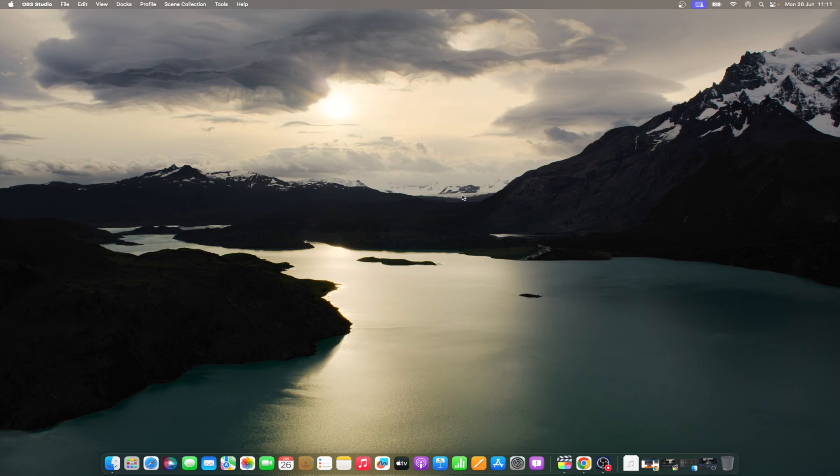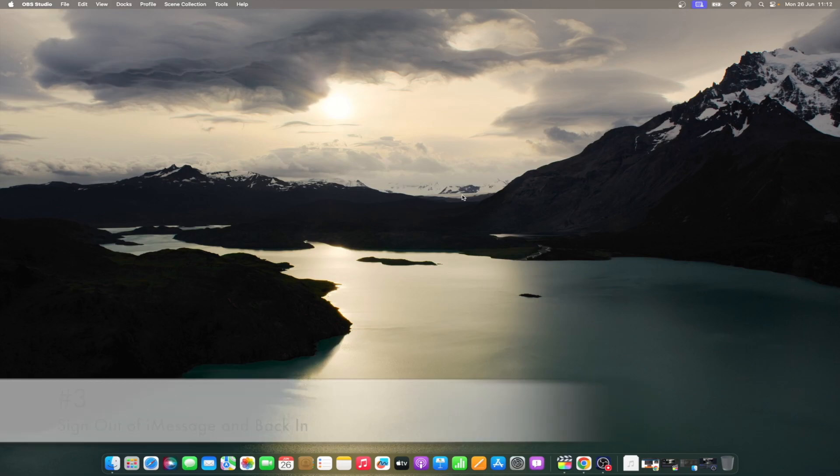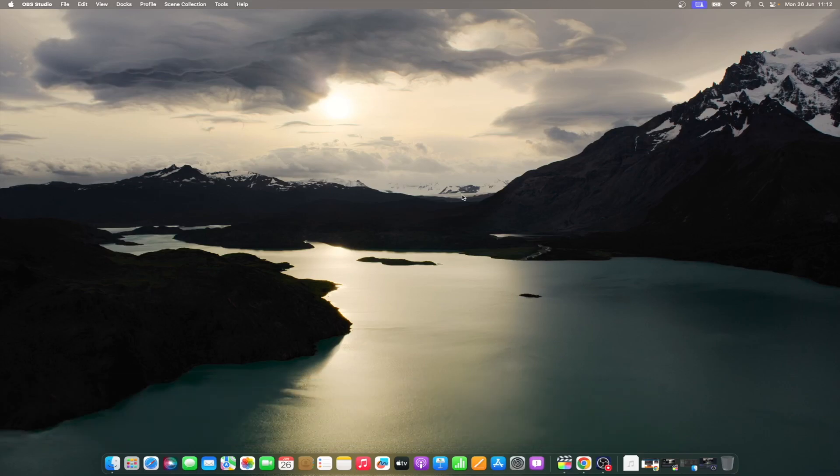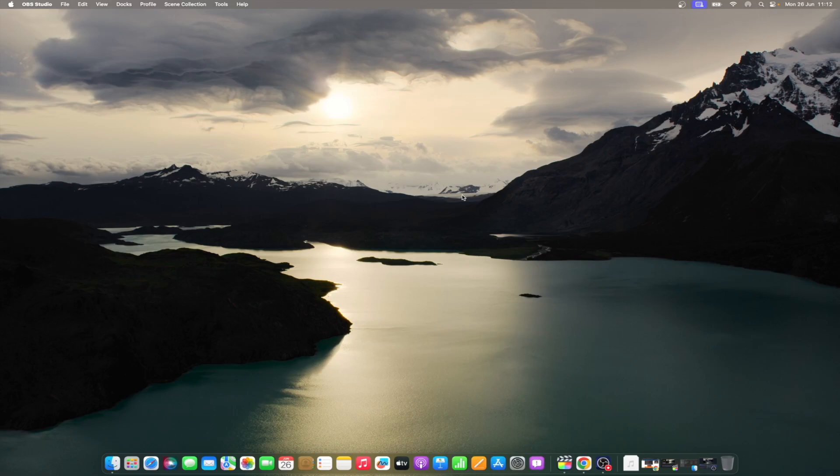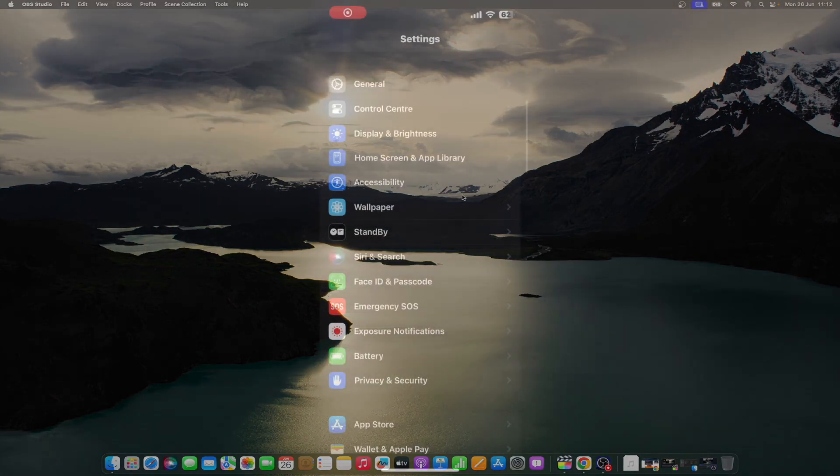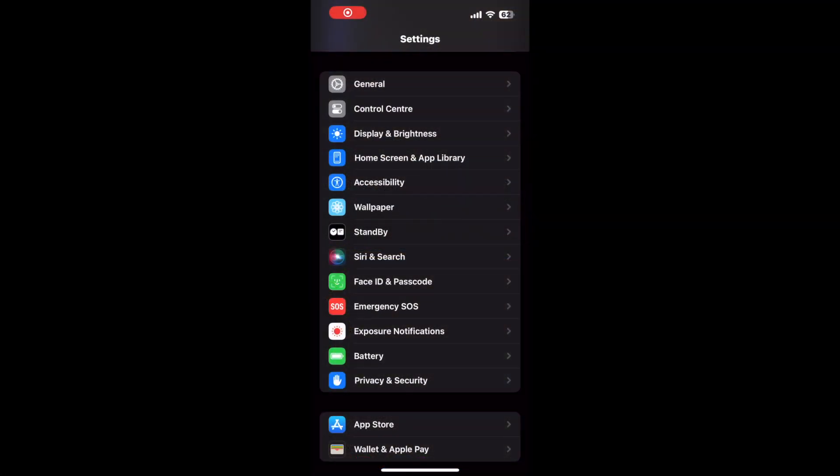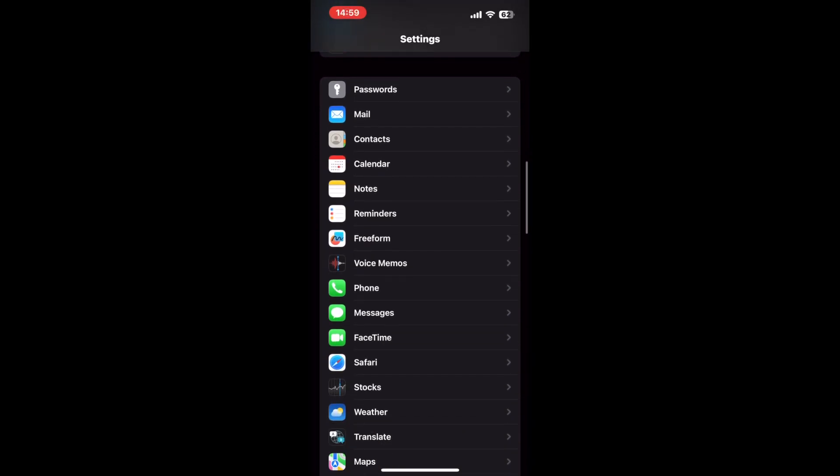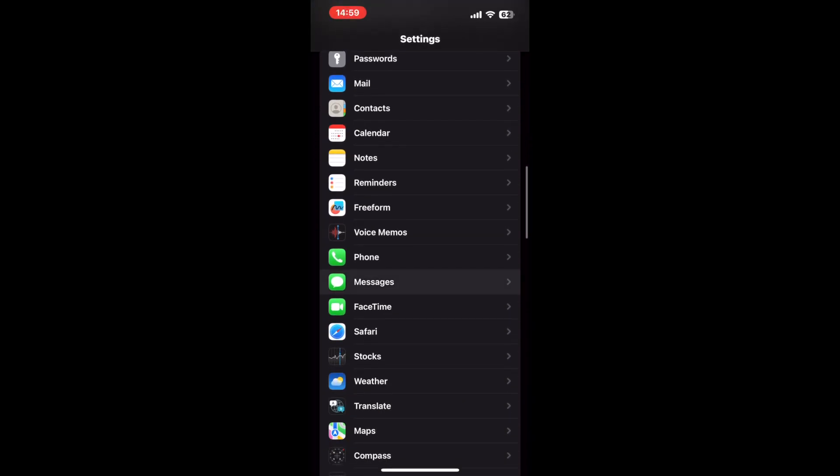Once both your iPhone and Mac are back up and running, check to see if messages are synchronizing again. If not, it's time to move on to a slightly more drastic measure. At this point, it's pretty likely that some internal setting has become corrupted. The only recourse now is to sign out of iMessage on both your iPhone and Mac, then sign back in. To sign out of iMessage on your iPhone, follow this brief guide. Go to settings and messages, and toggle the slider for iMessage off.